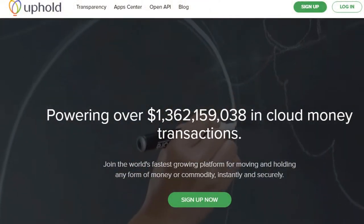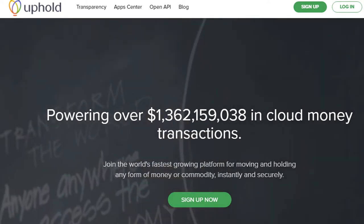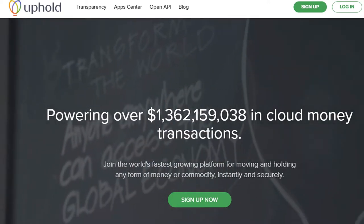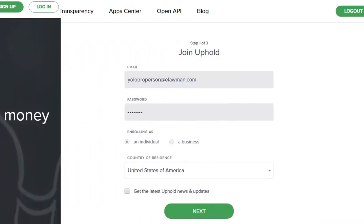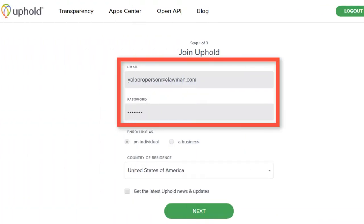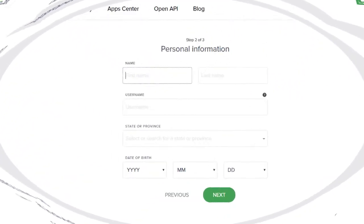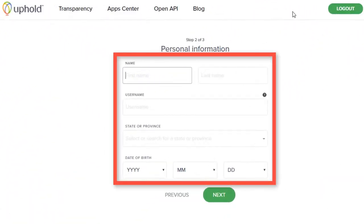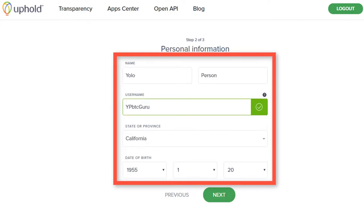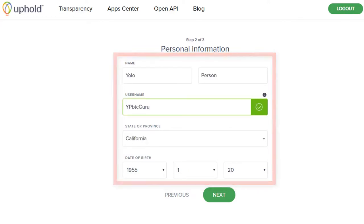The first two steps you have probably already done, but if not: the first step is to enter your email and password. Second, enter your first and last name, your username, your state or province, and your date of birth.